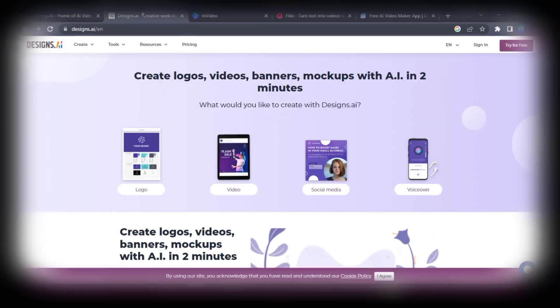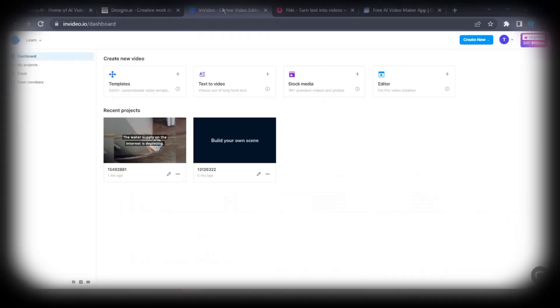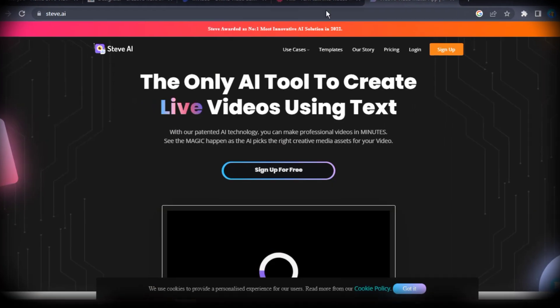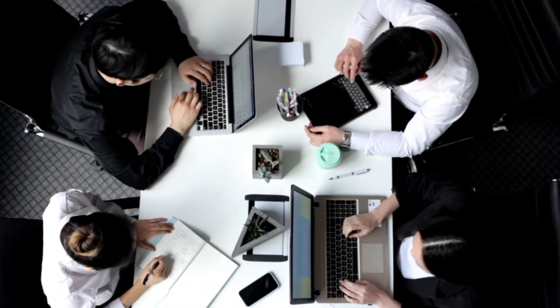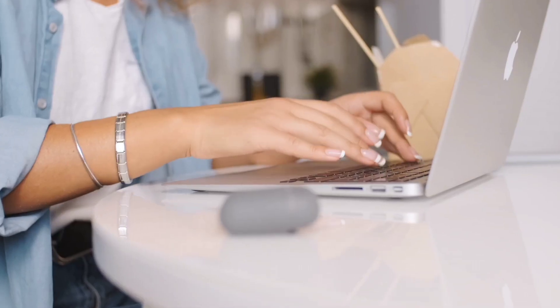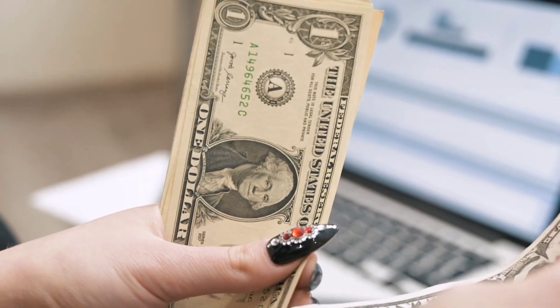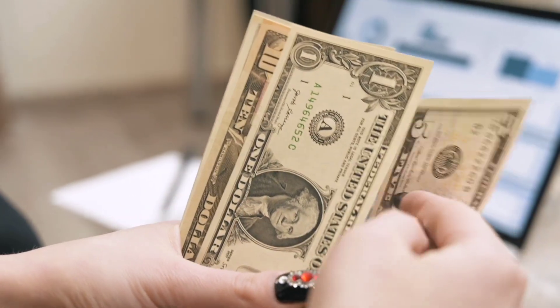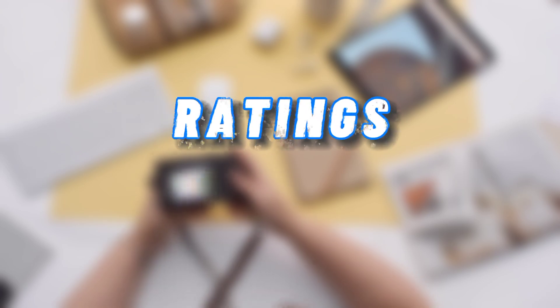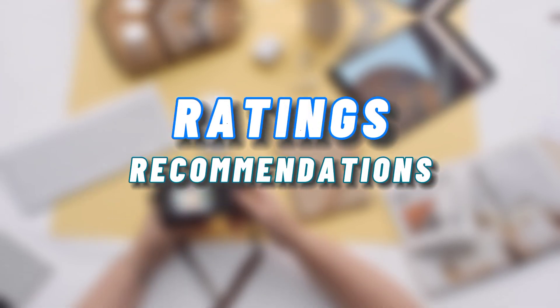In this video, I will go through a list of some of the top AI text-to-video generators available. Additionally, I will share insights from my experience using these tools to create YouTube videos. I will also provide information on the value for money, as well as my overall ratings and recommendations.